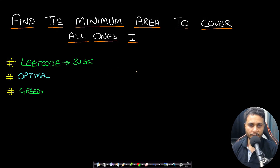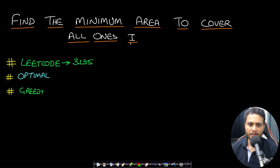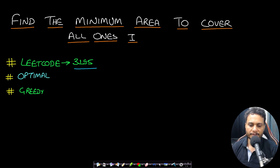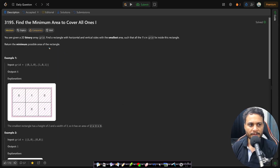Hello guys, welcome back to TakeDose. In this video we will look at the 'Find the Minimum Area to Cover All Ones' problem, which is LeetCode number 3195. Let's now read the problem statement.